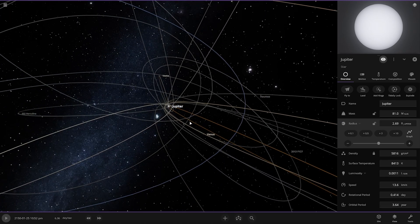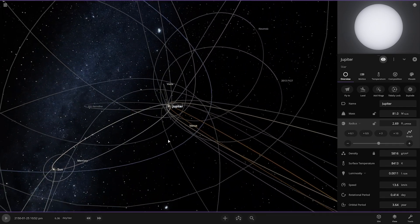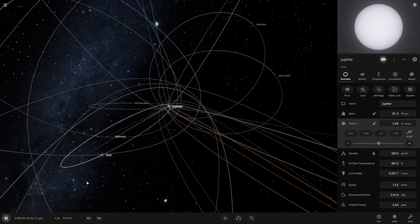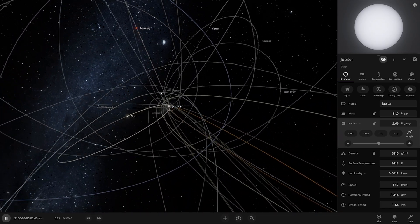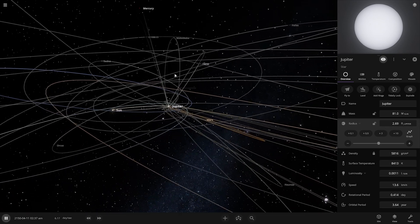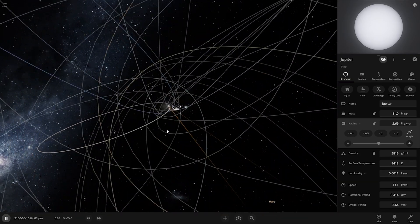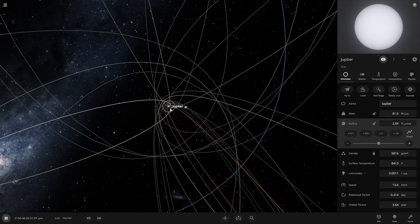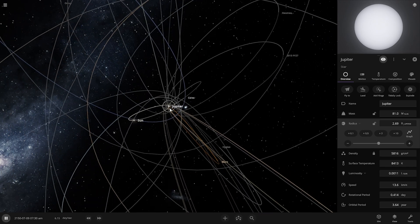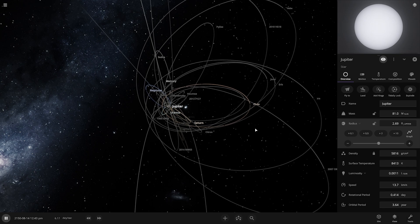Let's see what is going to happen. Mercury gets ejected — bye bye Mercury, good luck on your new journey finding a new star. The Sun also starts orbiting Jupiter, our new king of the solar system.